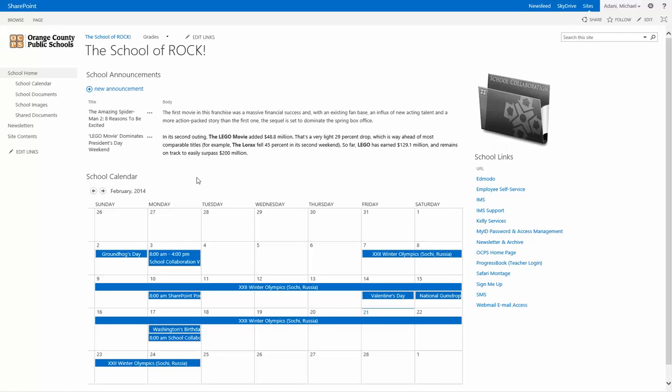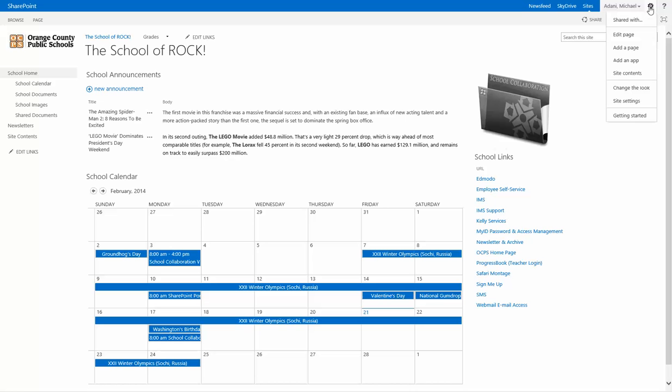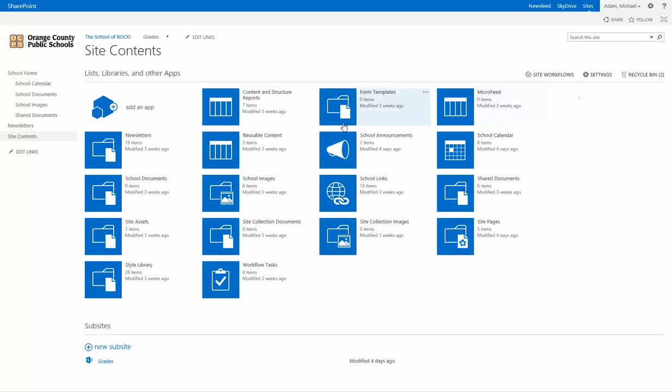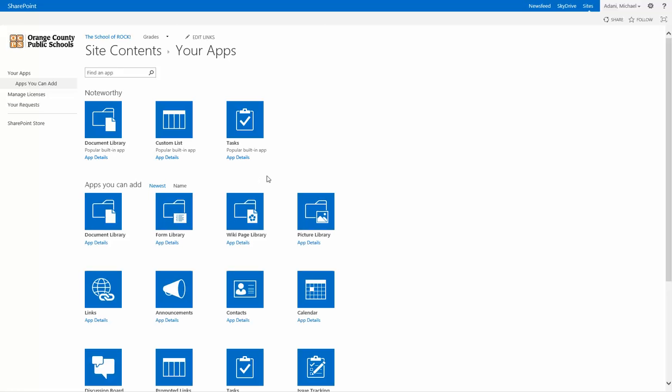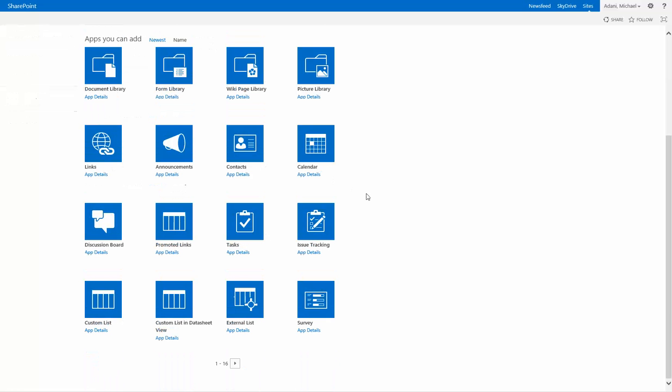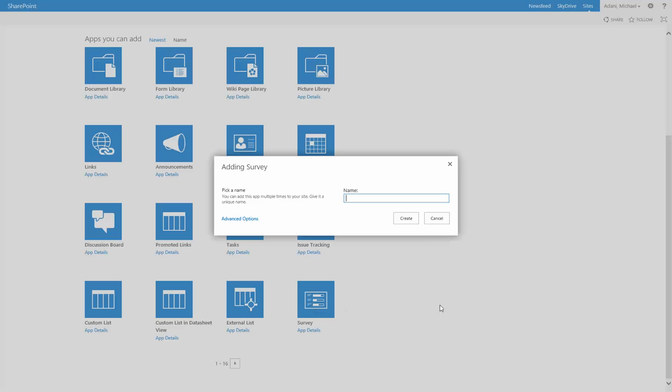Go to the site contents through left navigation here or up at the wheel at the top. Go to site contents. Go to add an app and scroll down, usually it's at the bottom, survey, click survey, name your survey.